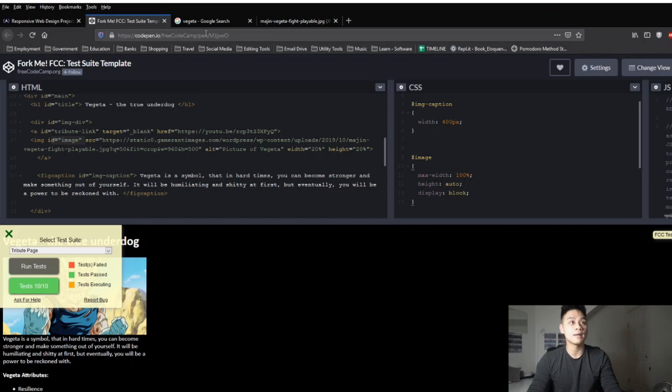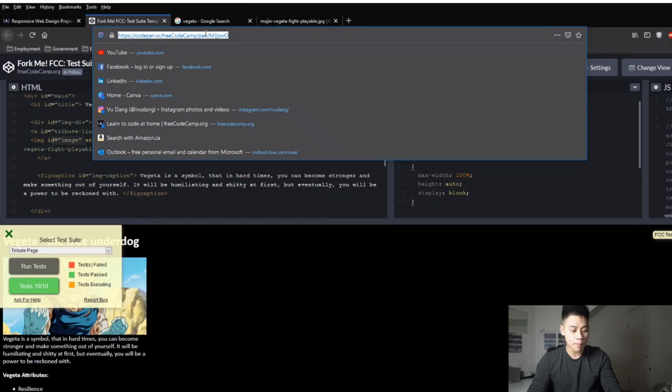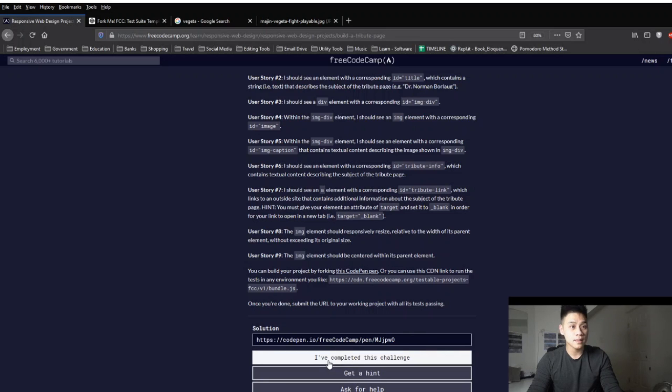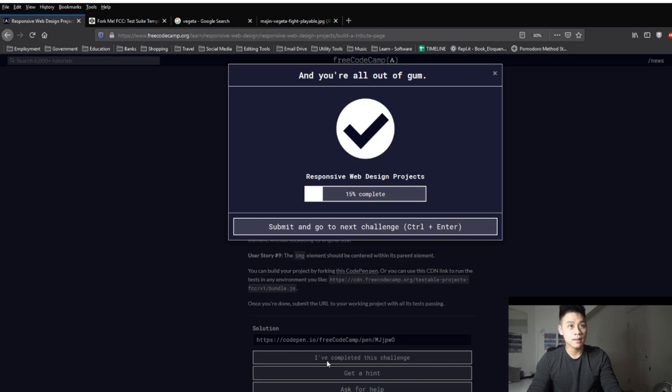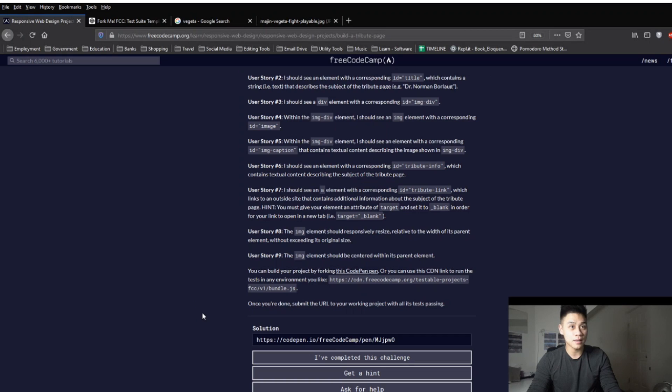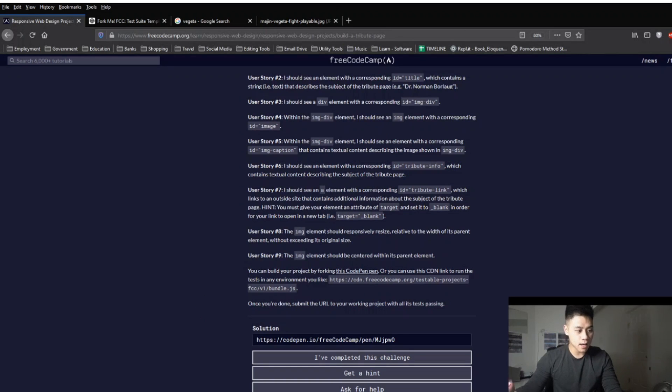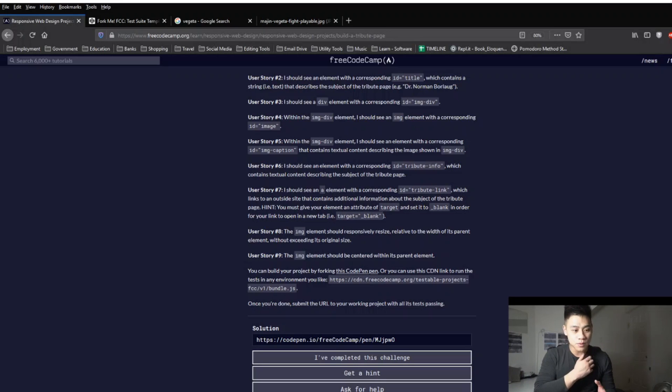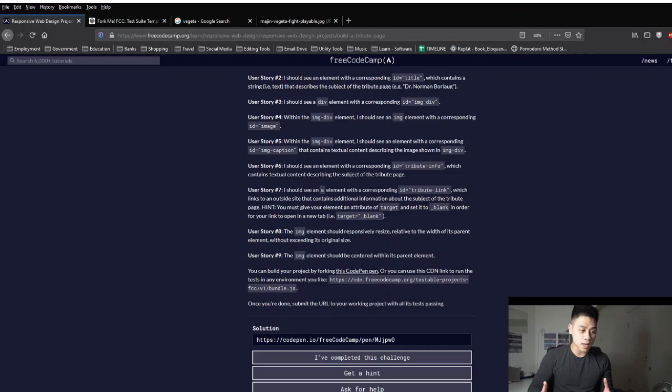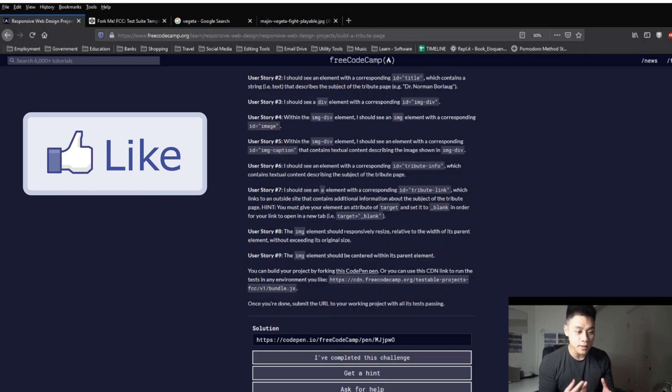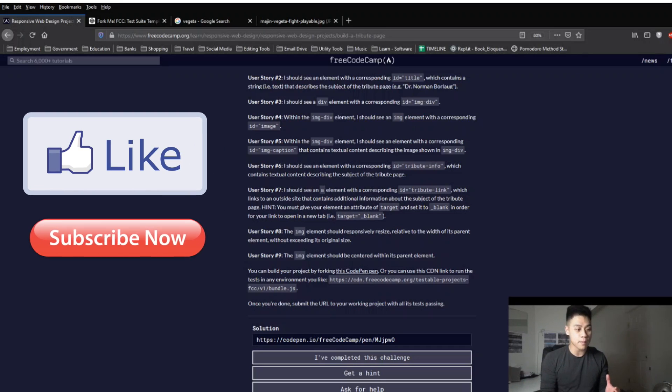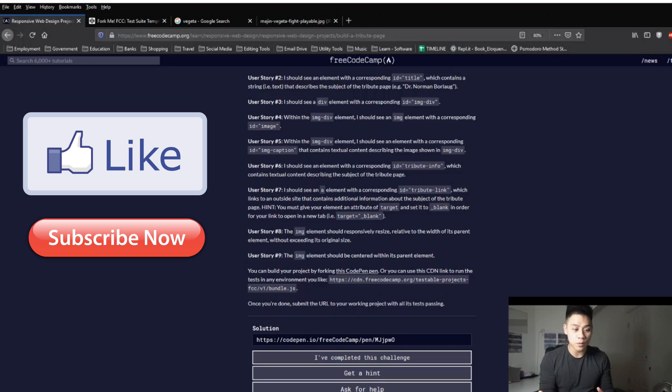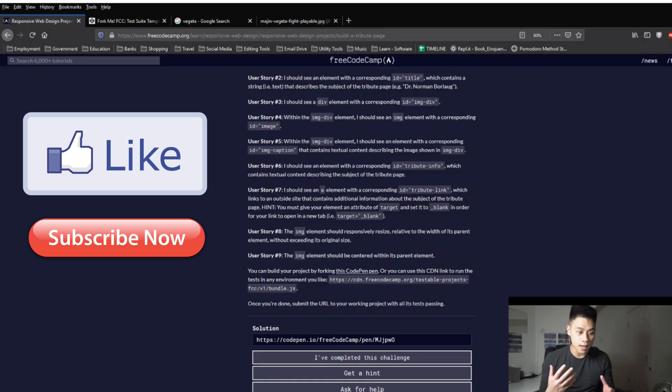So anyways a lot of time and work went into this video so if you guys found it helpful and would like to see more content like this and I know it's cliche but I would appreciate you guys for liking the video and subscribing to the channel. I provided the link to free code camp and the online coding editor code pen in the video's description below so thank you again for watching and I'll see you guys in the next video.